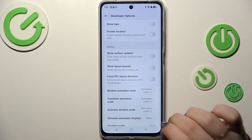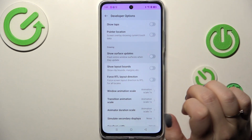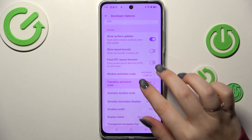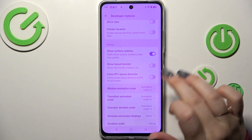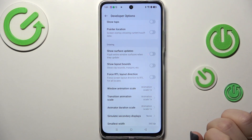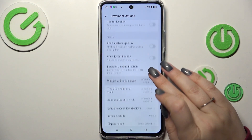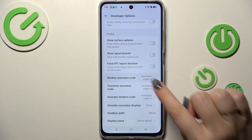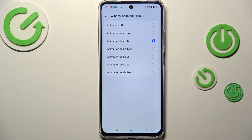All you have to do to turn on a feature is to simply tap on the switch, and it will be immediately activated and applied. You can turn it off the same way, and if you have options without a switcher, simply tap on them to open more options to choose from.